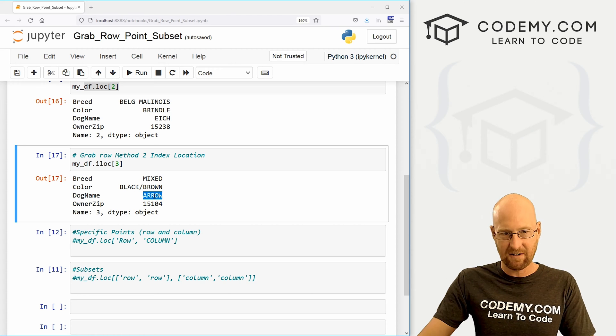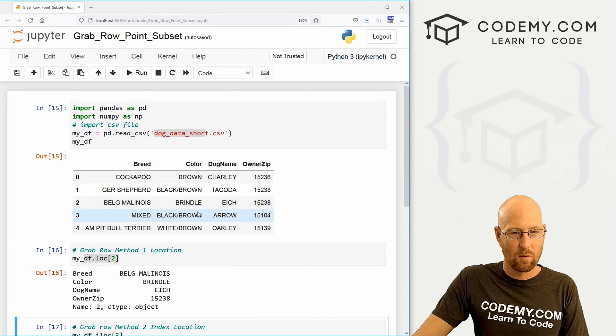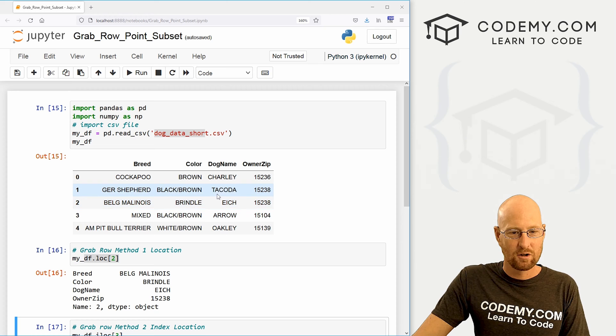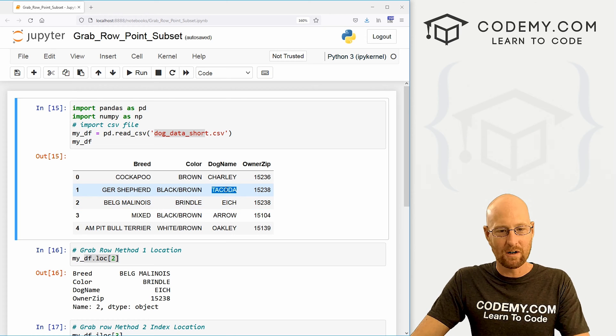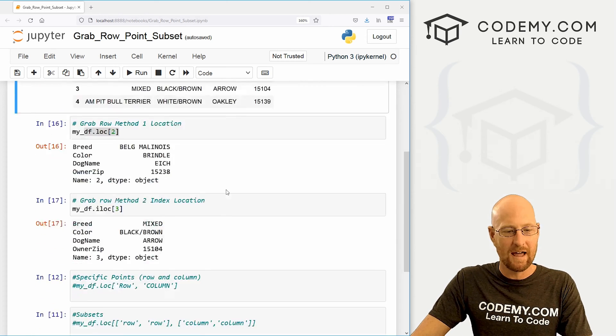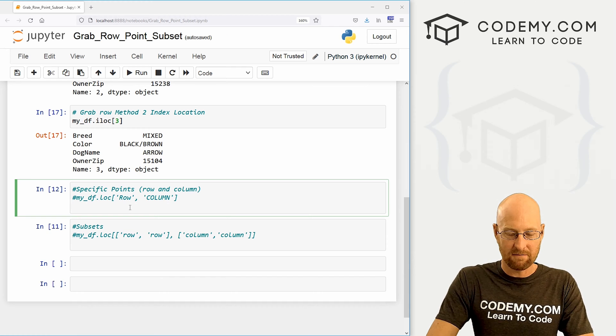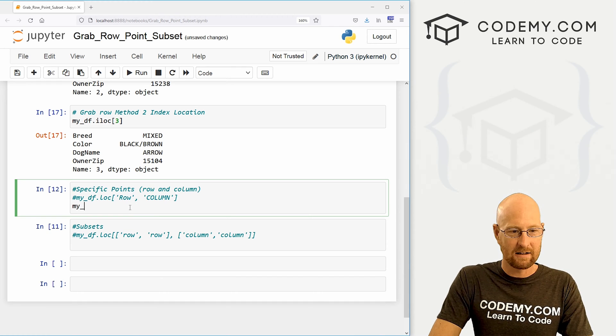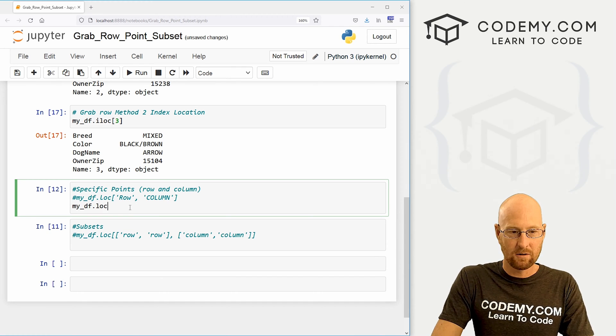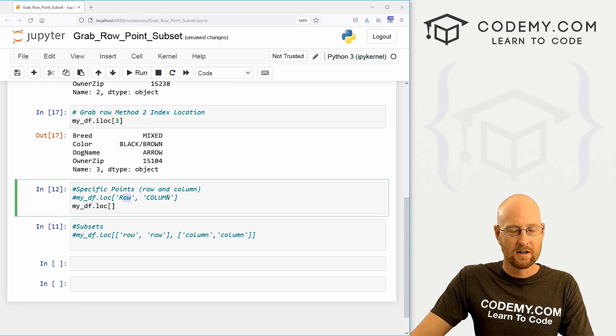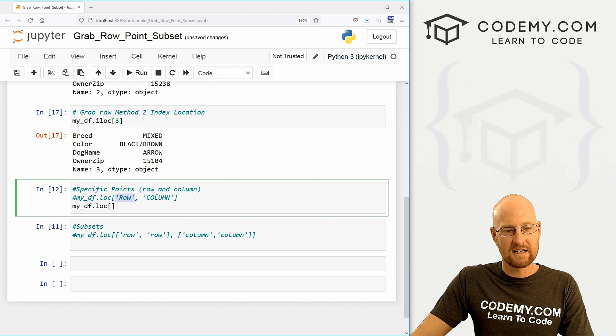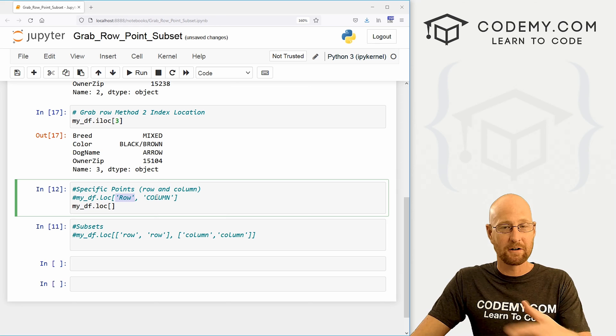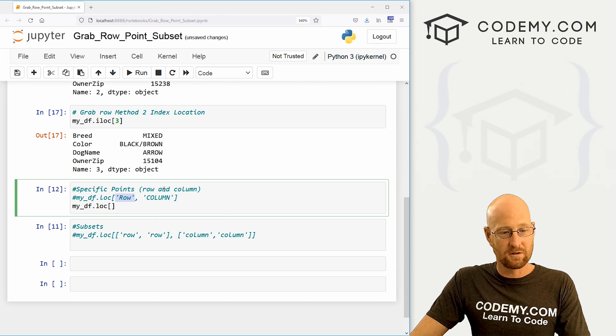What if you want to just grab a specific point? Right? So let's say we want to grab Dakota, just Dakota, we want that dog name, how can we do that? Well, same thing, we use the location function. So my_df dot location. And here we just pass in the row and the column. So use quotation marks if your headers are words. Otherwise, you just use numbers, ours are numbers.